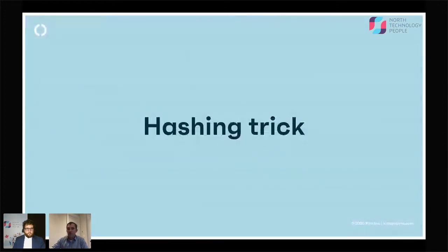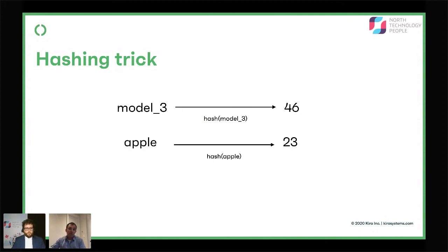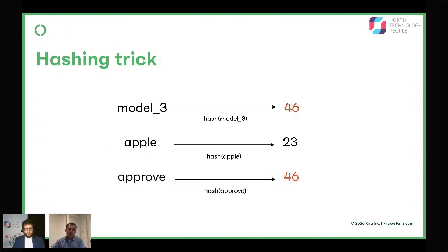Let me take you through Kira's solution for doing this with more classical machine learning. It starts with the hashing trick. A hash is basically a mathematical function where I give it a piece of text — a feature like 'model three' — and it gives me a number. If I give it a different word, it gives me a different number. The key is that given that number, I can't easily figure out what the original word was. Even more interestingly, different words like 'approve' might map to the exact same number as 'model three' — this is called a hash collision.